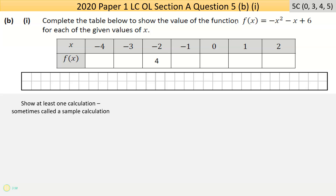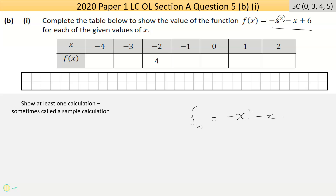Question five part b is worth five marks — at least 15 marks for part two. It says: complete the table below to show the value of the function f(x) equals minus x squared minus x plus six. This is a different quadratic — it's quadratic because the power of two is the biggest power, and there's only one variable. There are seven different inputs given, and all you have to do is substitute each input to get the answer.